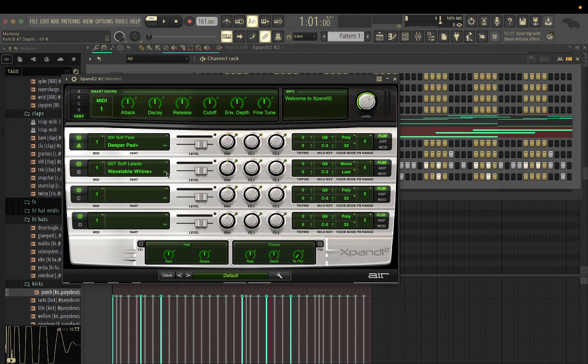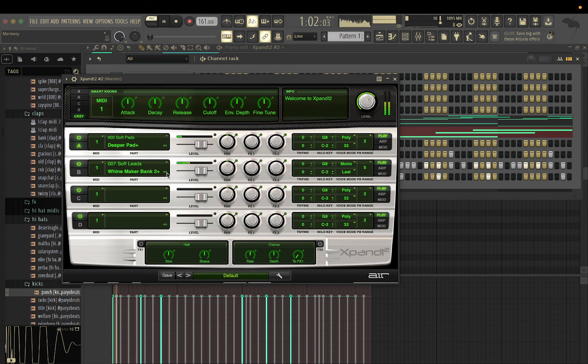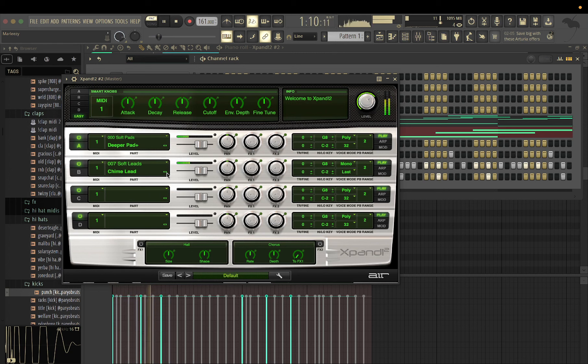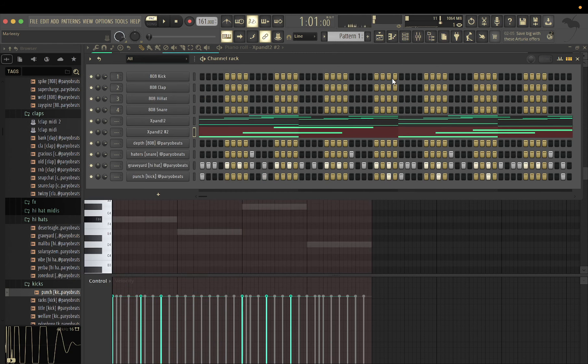You know, swapping some sounds out, I don't think it'll sound too bad of a beat, but it's just a challenge.